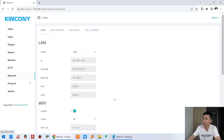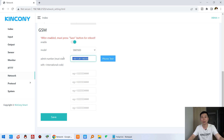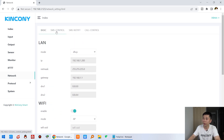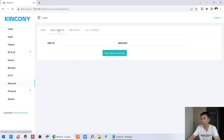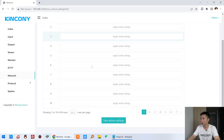You can see I have enabled this GSM module, and I have filled in the administrative number — this is my mobile phone number. At the top you can see the short message control section.